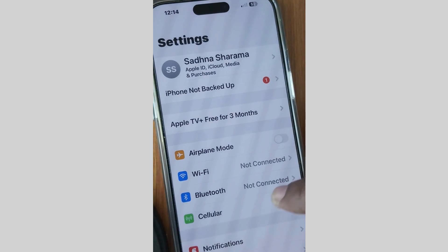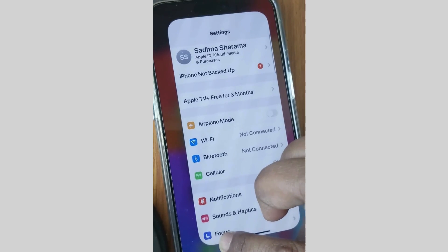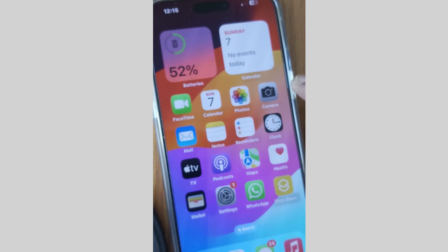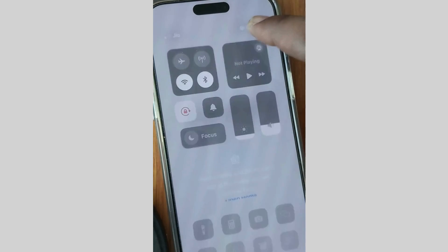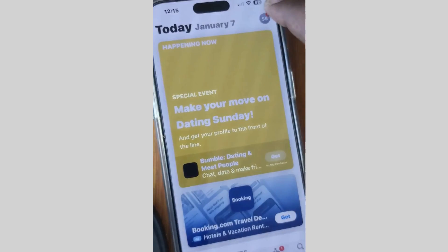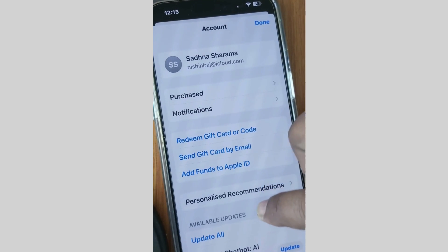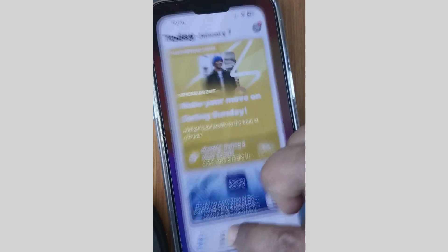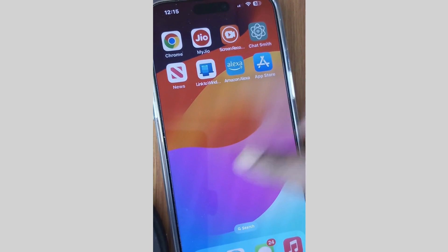If the error is not resolved, go to the next fix. Tap on Settings and go to the App Store. From the top right corner, tap on your profile icon — it may take some time to load. Scroll down to the Update section and if you find any update available for Telegram Messenger, update it and check whether the error is resolved.